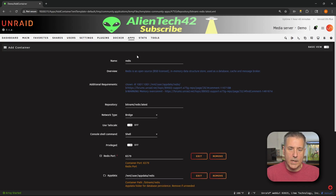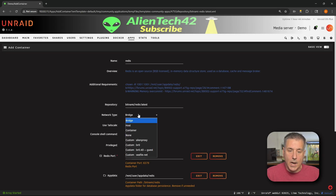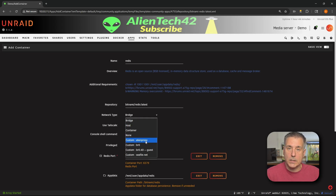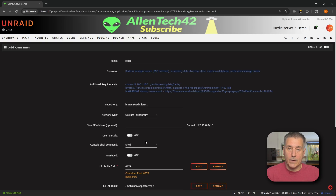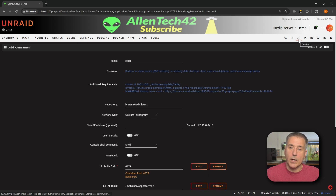For the container, let's go ahead and configure that now. The name's fine, repository is great. Network type is currently set to bridge. I'm going to change this to my custom alien proxy network. If you have a custom Docker network, go ahead and choose that option. And if you don't, let me show you how to create one real quick.